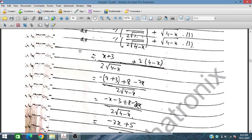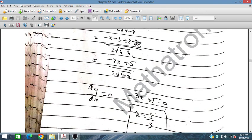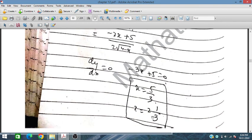We set dy/dx = 0, so the numerator equals 0: -3x + 5 = 0. The denominator multiplied by 0 becomes 0, so we just solve -3x + 5 = 0.